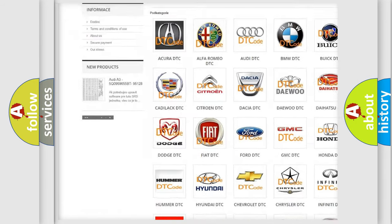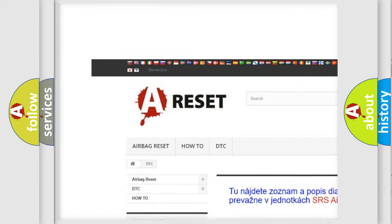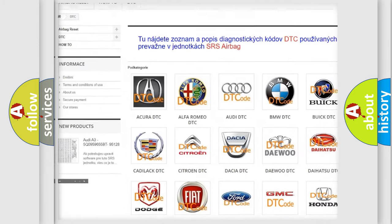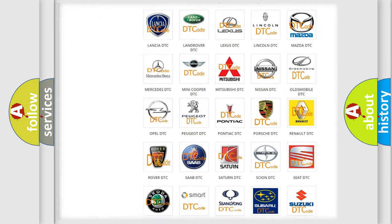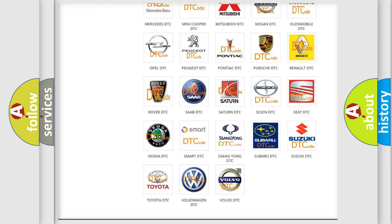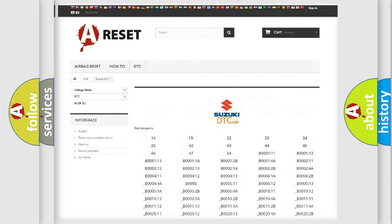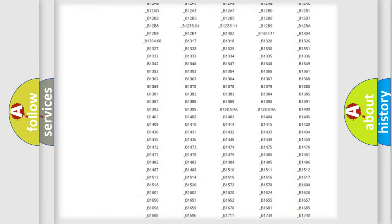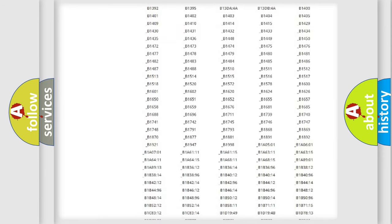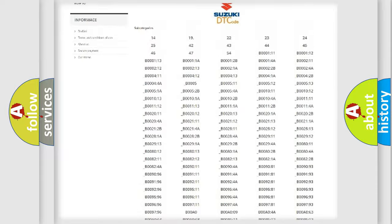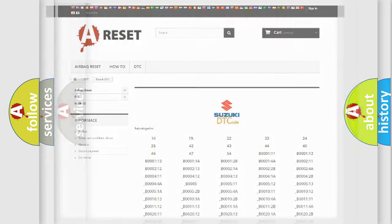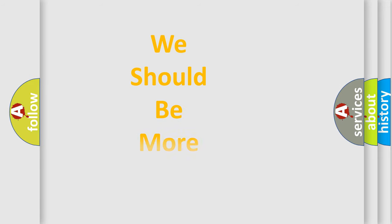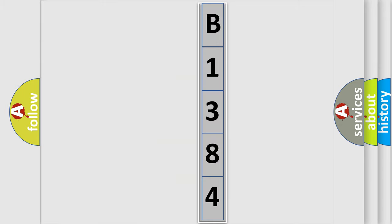Our website airbagreset.sk produces useful videos for you. You do not have to go through the OBD2 protocol anymore to know how to troubleshoot any car breakdown. You will find all the diagnostic codes that can be diagnosed in Suzuki vehicles. Also many other useful things. The following demonstration will help you look into the world of software for car control units.